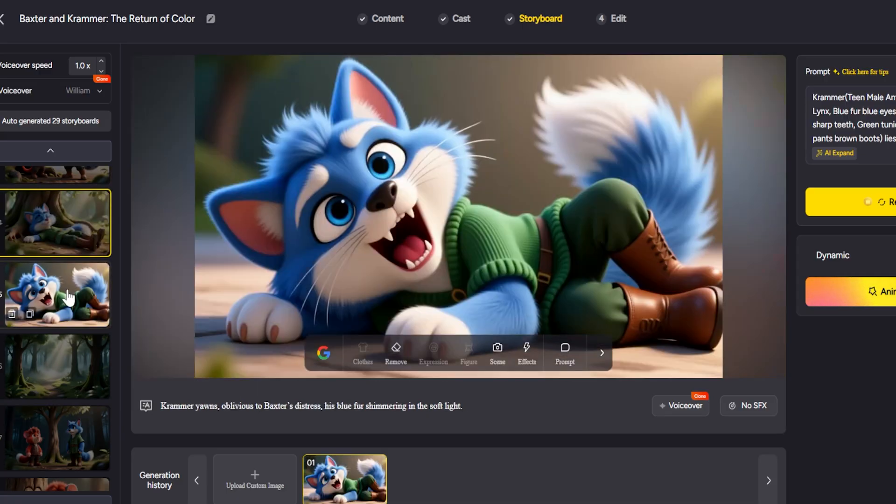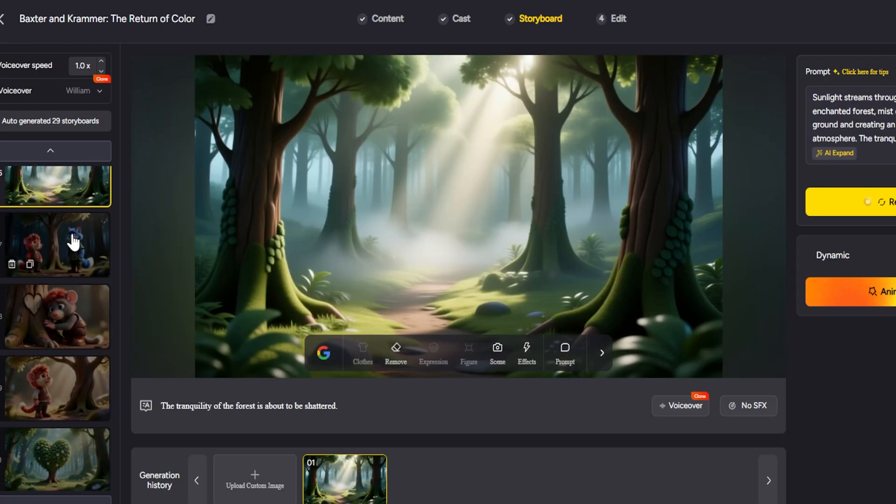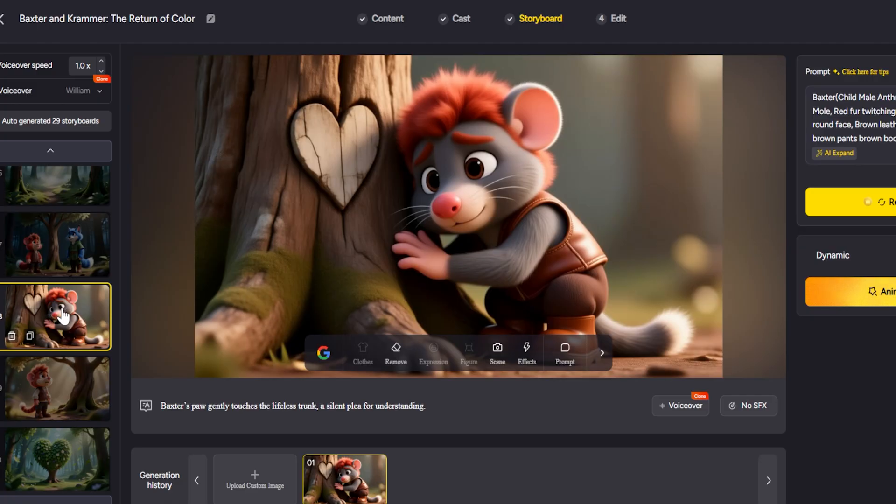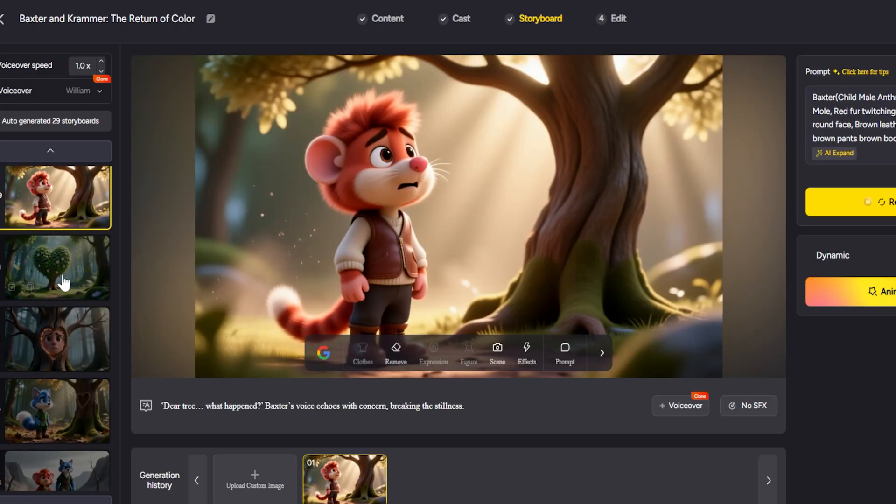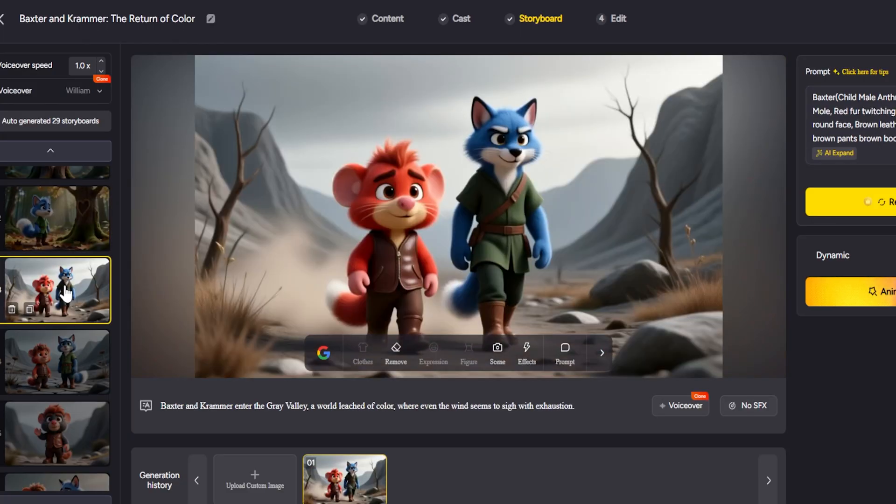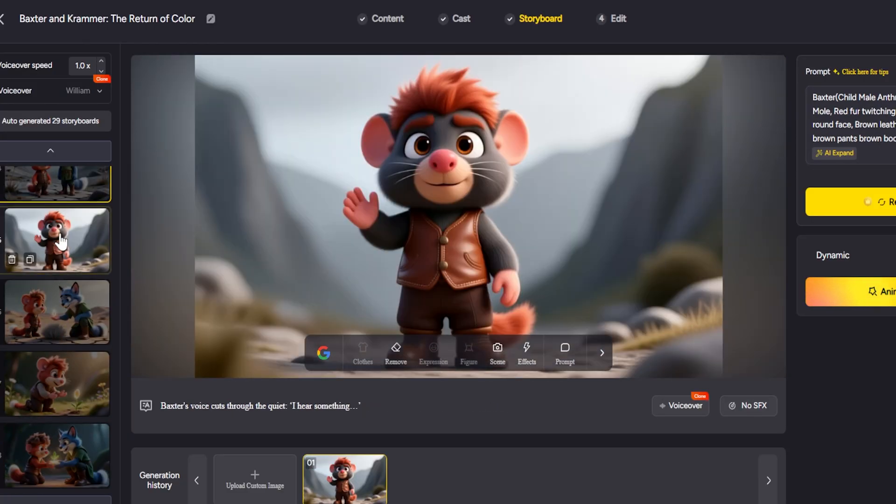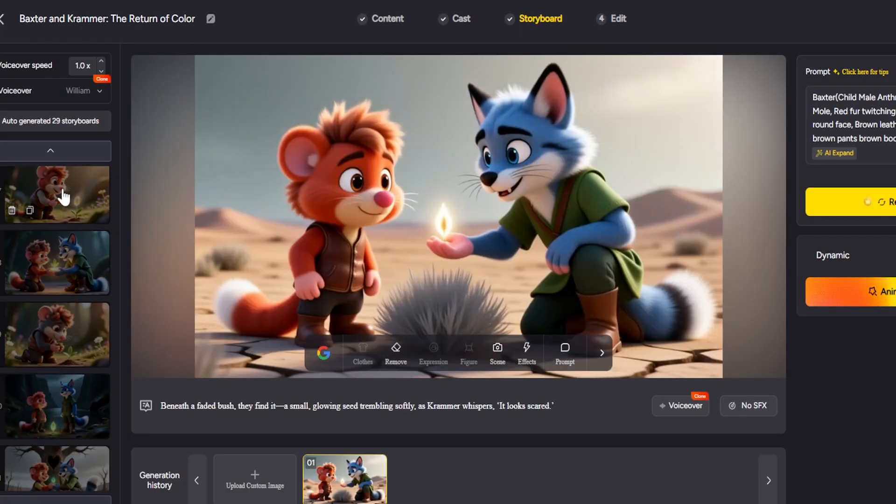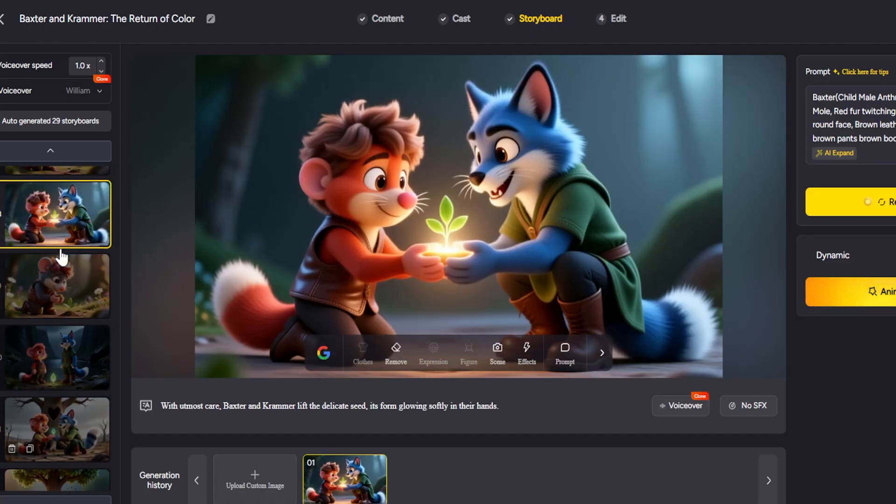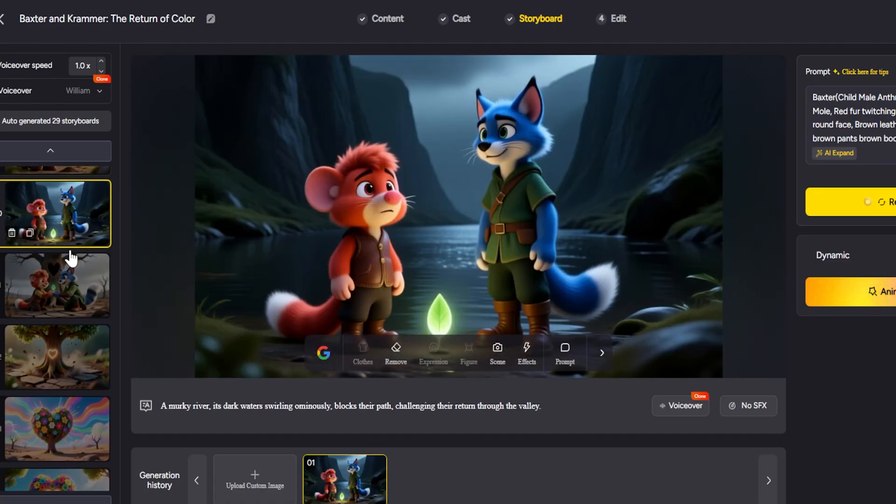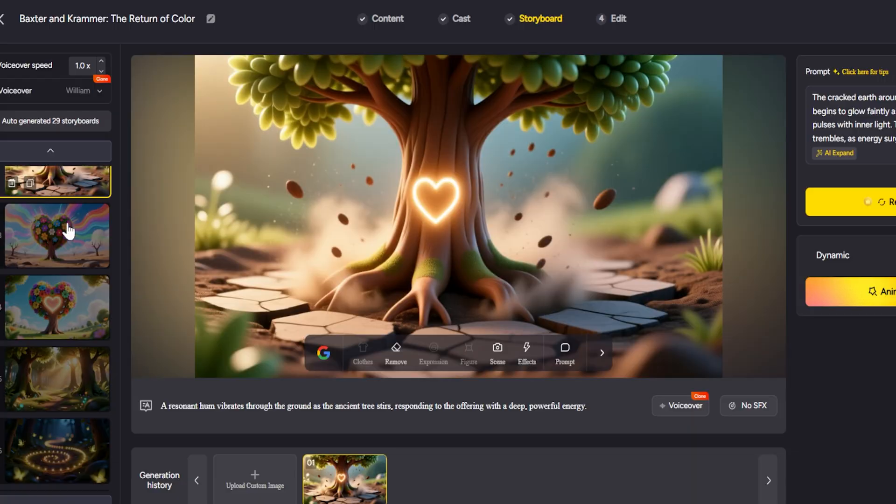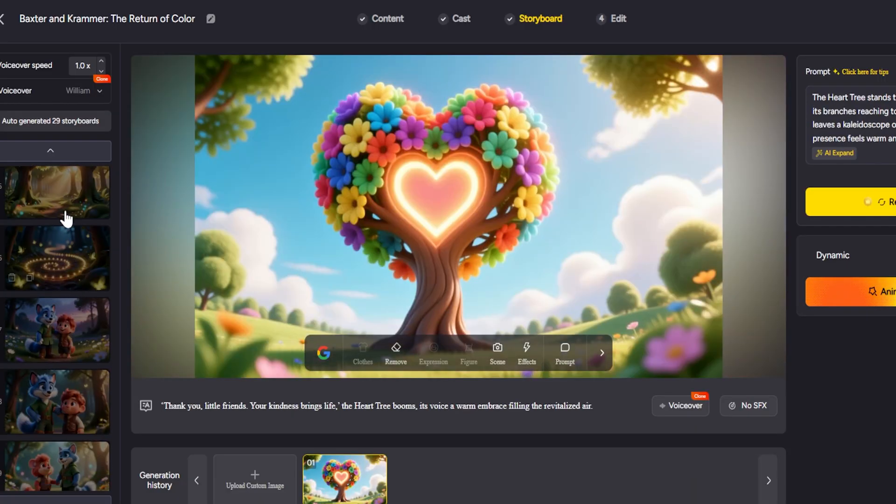On the left panel, we can see the full storyboard with all the generated scenes. When we select one, it appears in the center of the screen, ready for adjustments. On the right, we find the text for that scene, which we can edit to tweak the narrative or refine the visual description before animating. Once everything is ready, we click the animate button.